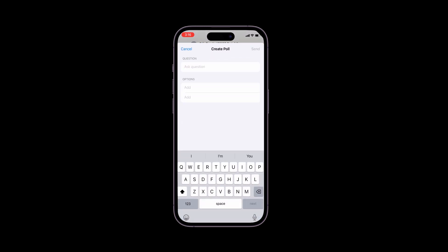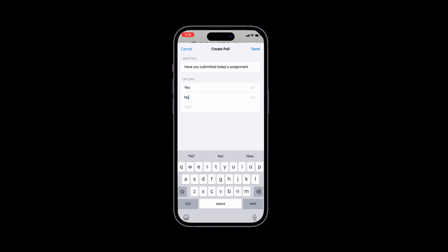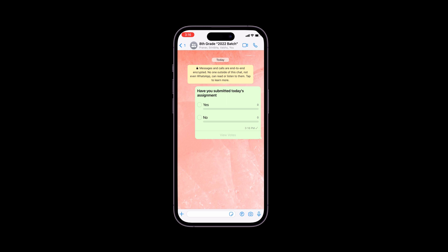In the Create Poll screen, enter the poll question and options. You can add up to 4 options. Tap the Send button to send the poll to your chat. You will be able to see the results of the poll in the chat.